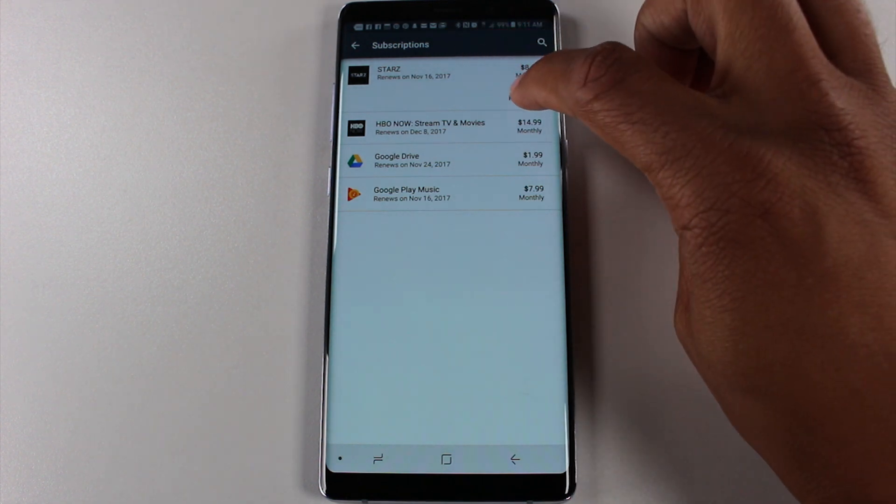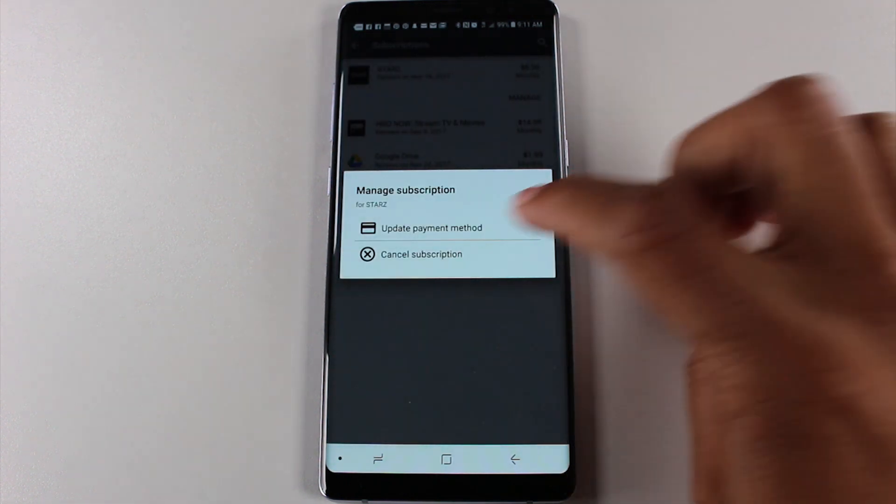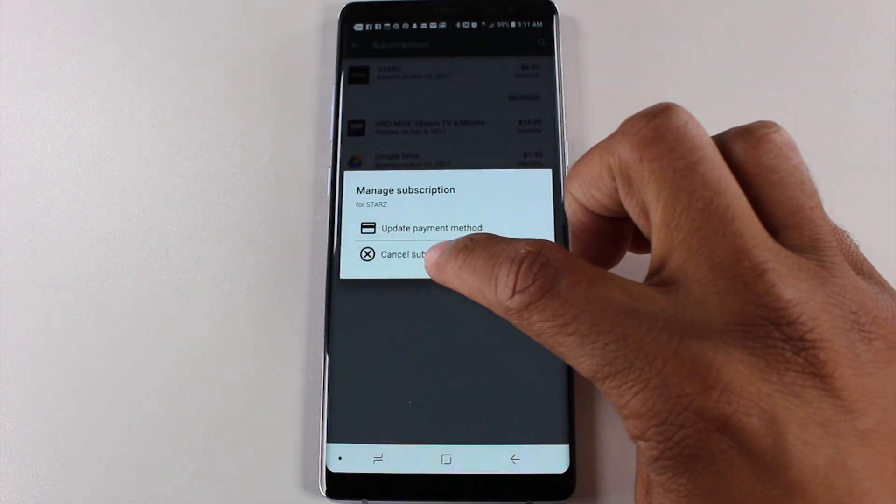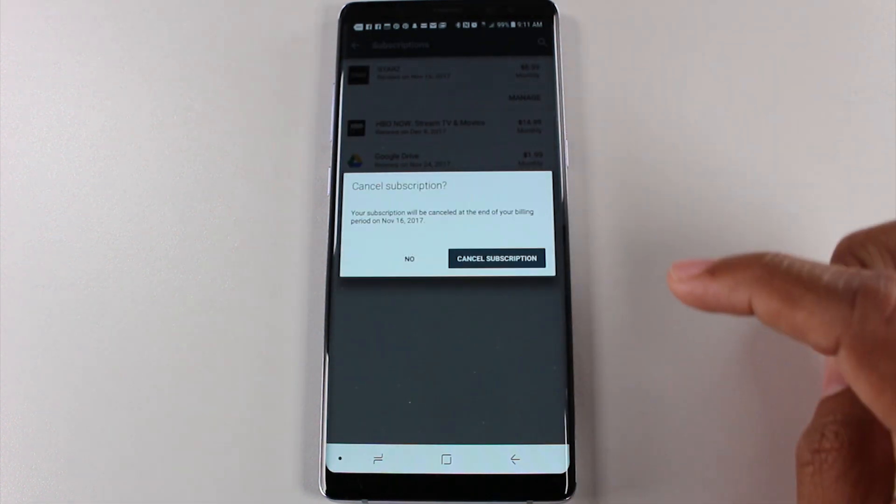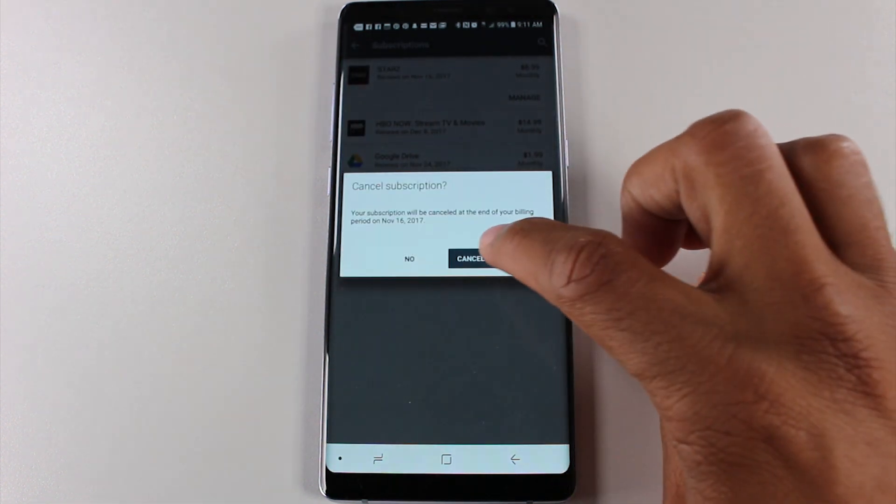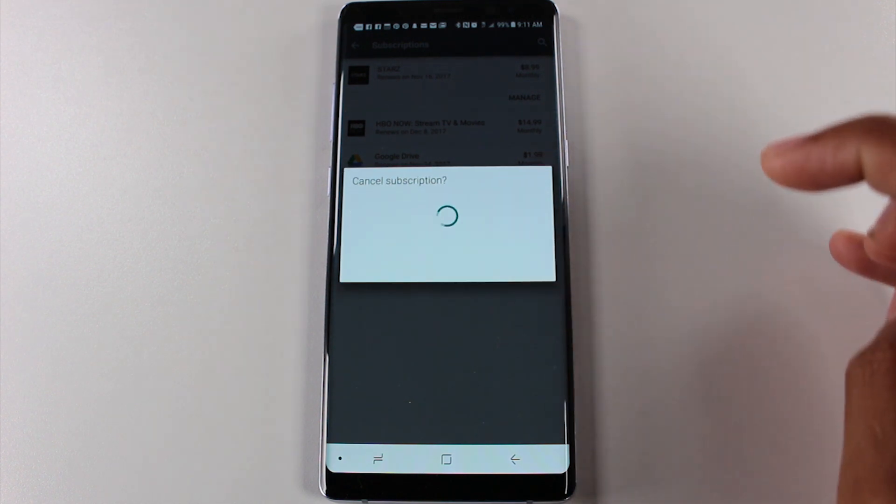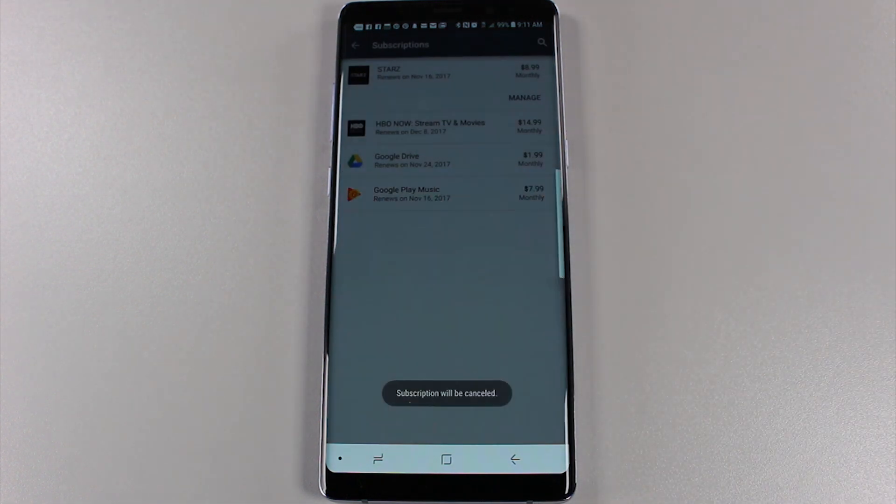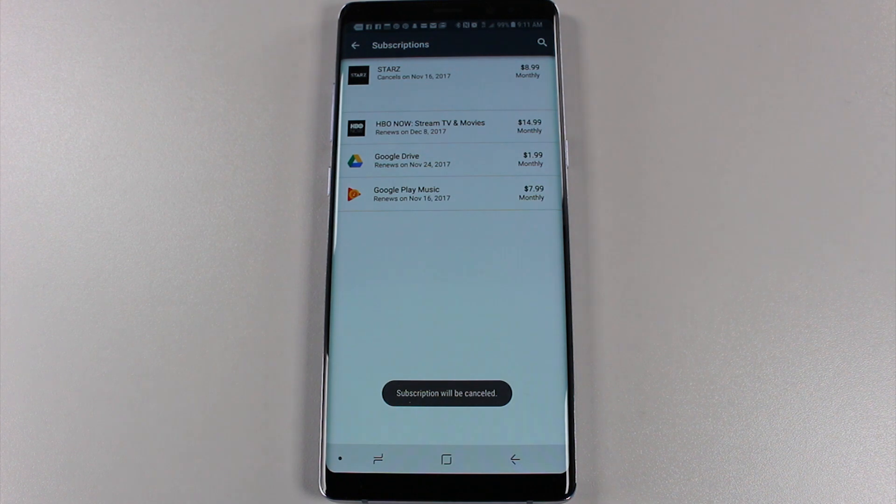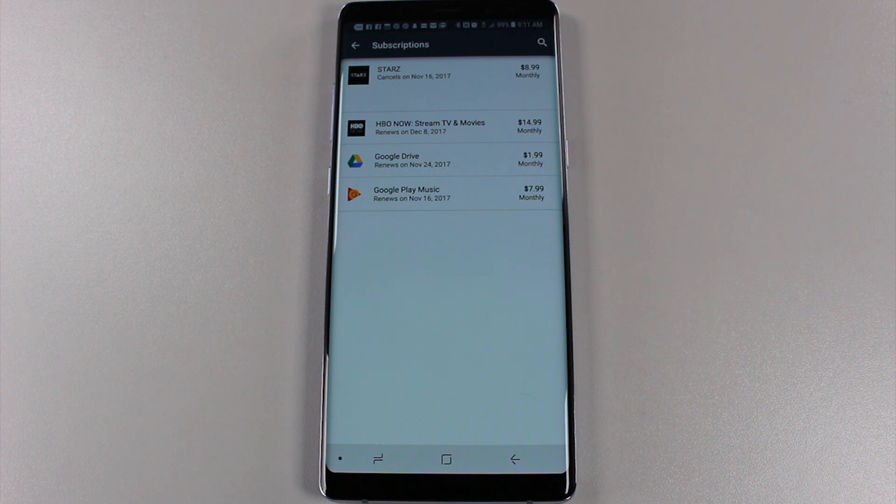I want to cancel, I'm gonna hit manage and I want to hit cancel subscription, okay, and then cancel subscription. I just missed it on the 16th is when they're going to renew it, so that is gone. Just uninstalling the app itself will not cancel the subscription. You actually have to go in and cancel it.